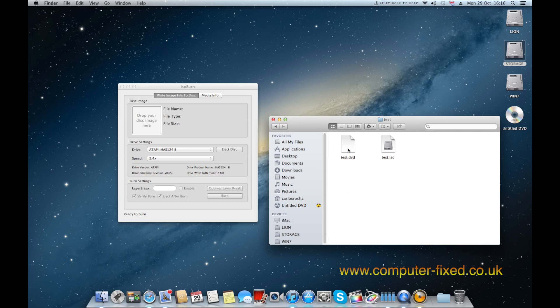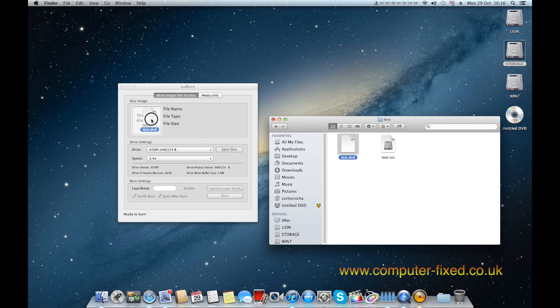So you can do it in two ways. You can drag the ISO to the drop your disk image here or drag the test.dvd and that will make everything, will adjust all the layer break and everything.